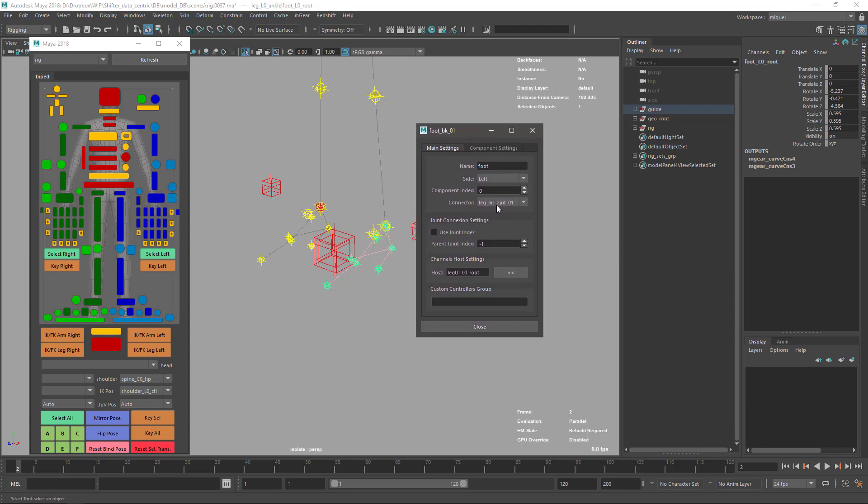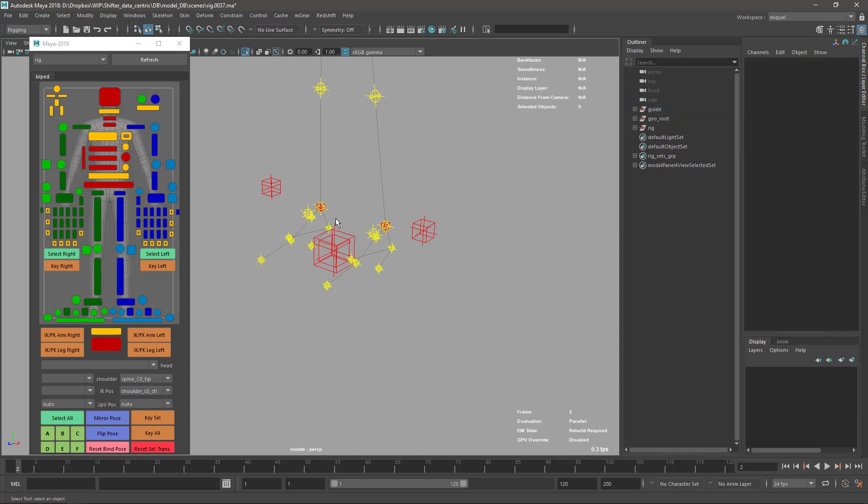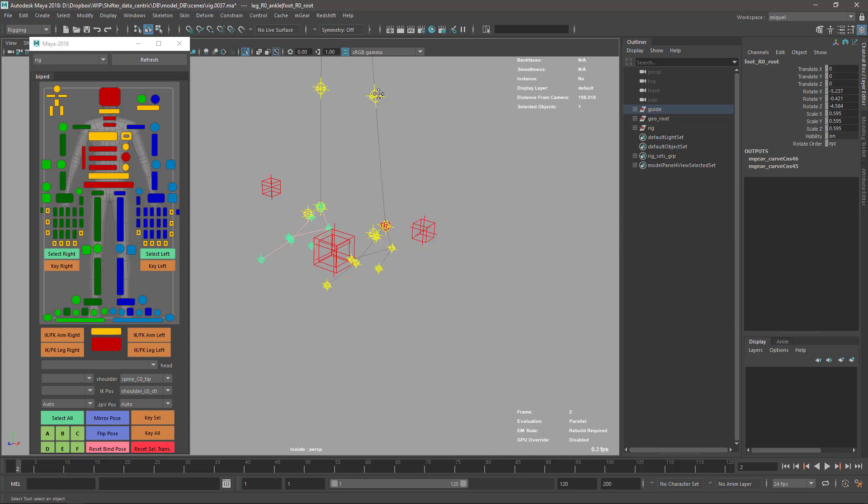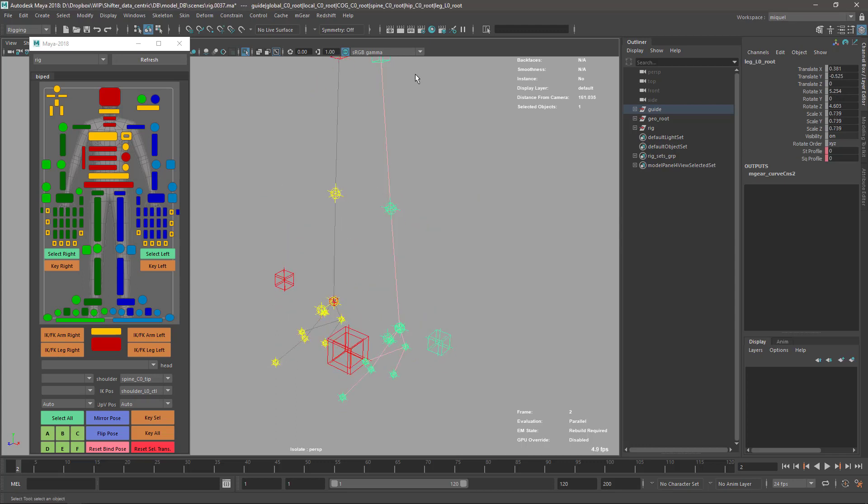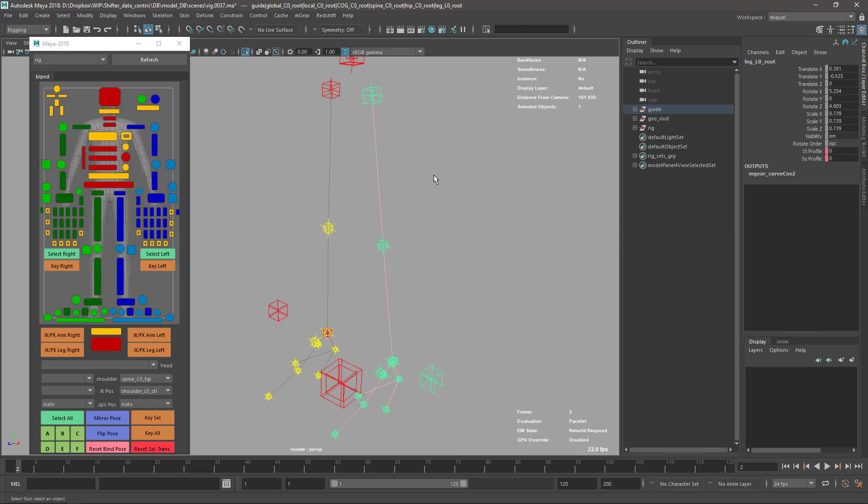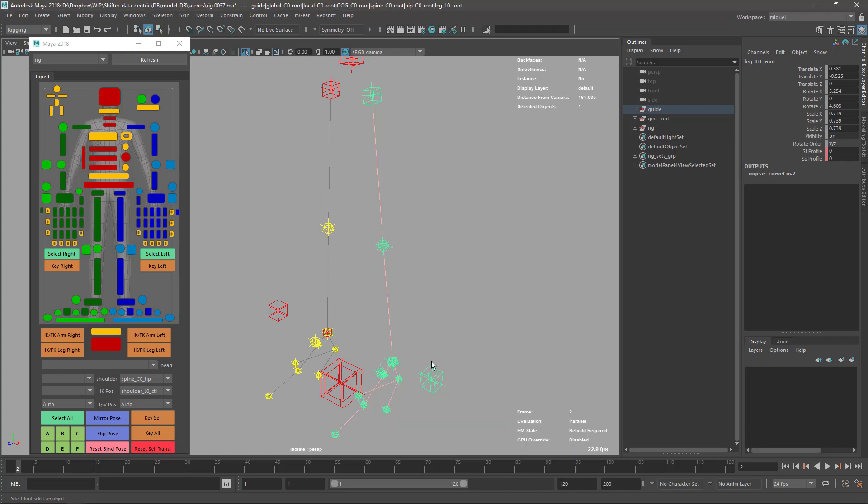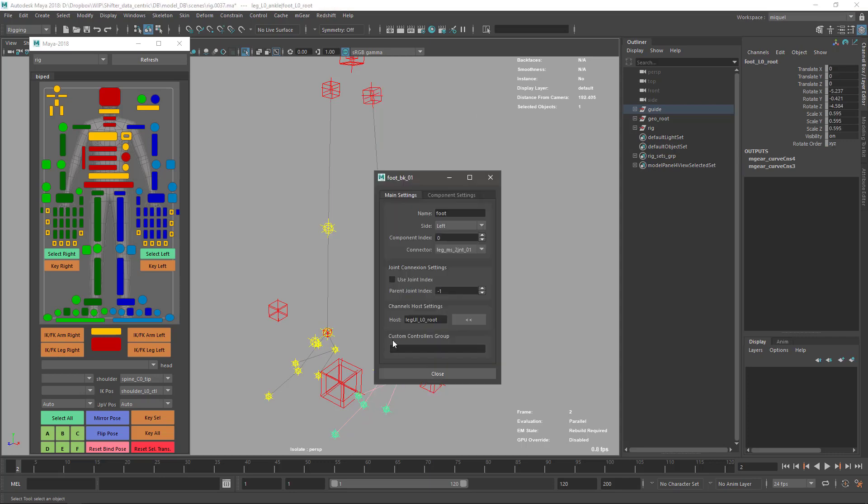It's correct. This is MS joint, two joints leg. But what I have here is the component, it's two joint. So this one is not set to the correct connector. No problem.